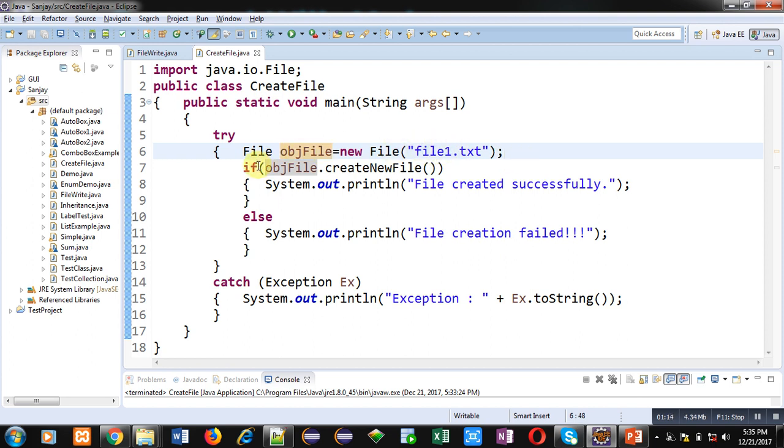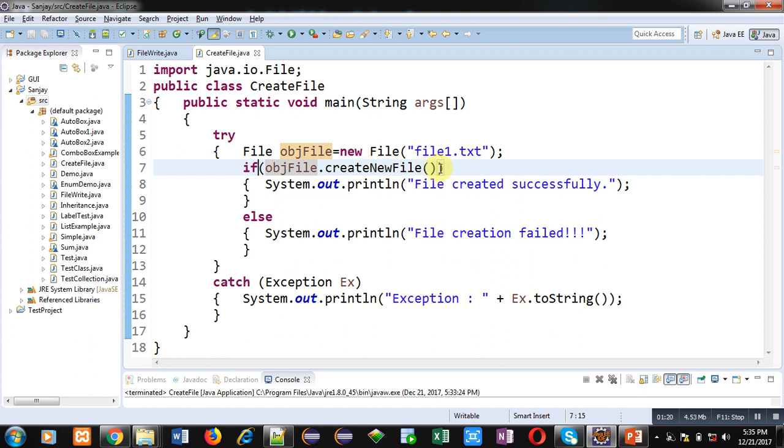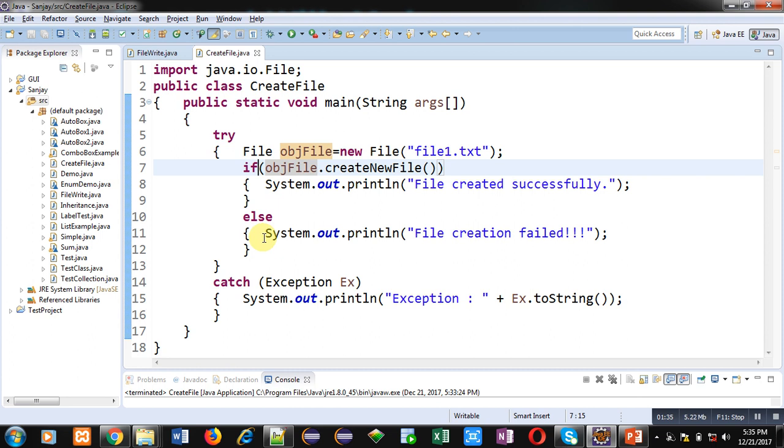Now the if condition is containing objFile.createNewFile. So this method will be creating a file. If the file is created successfully, then the if condition will be true and this message will be printed on console: file created successfully. If the file will not be created successfully, then else will print file creation failed. Then if any exception will be raised inside the try block, then control will be transferred to the catch block.